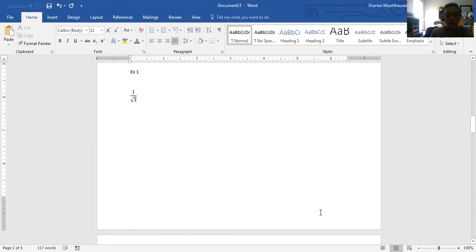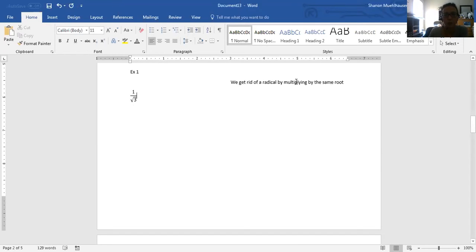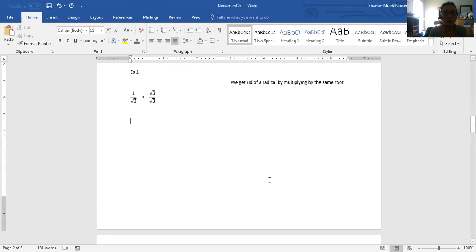In 1 over the square root of 3, it's breaking that first rule of no radicals on bottom, because we do indeed have that radical sign on the bottom. Our strategy for these problems is going to be to multiply by the same root. The square root of 3 is the problem here, so we're going to multiply by another square root of 3, both on top and on bottom.